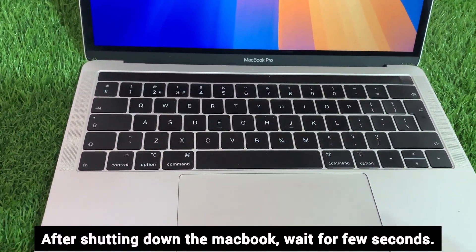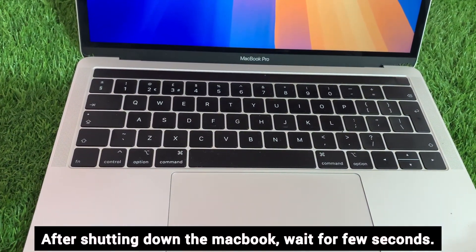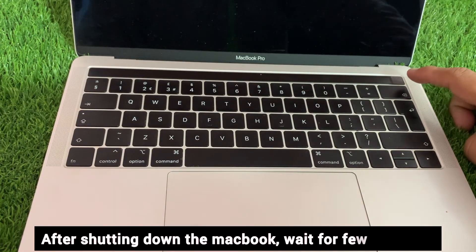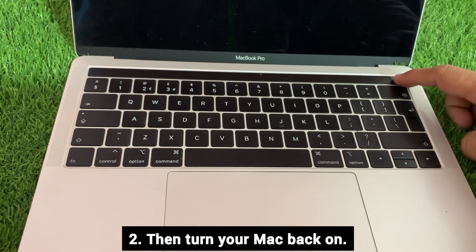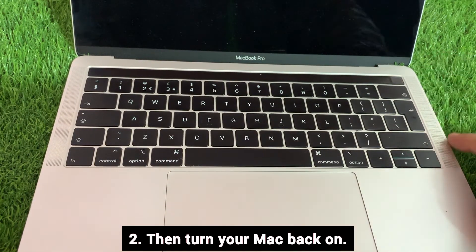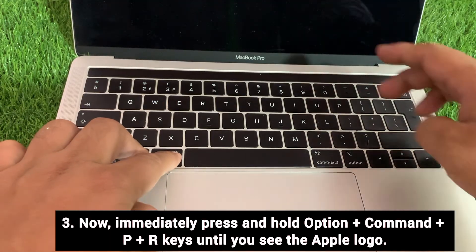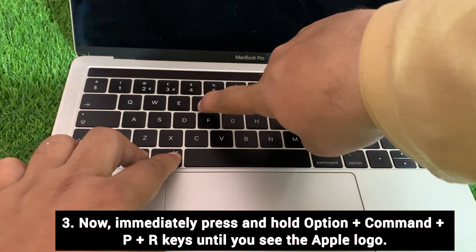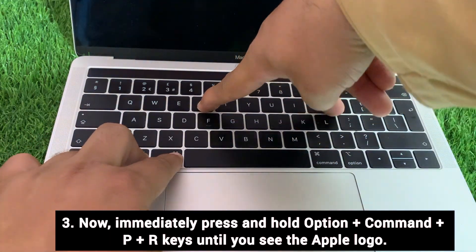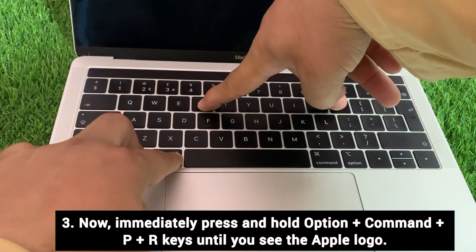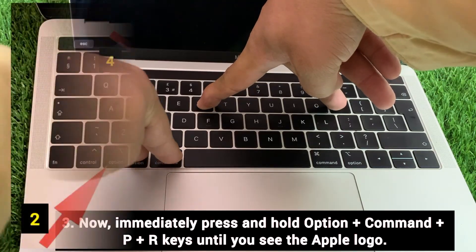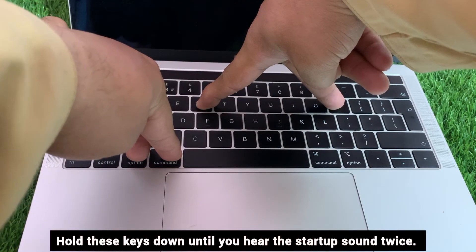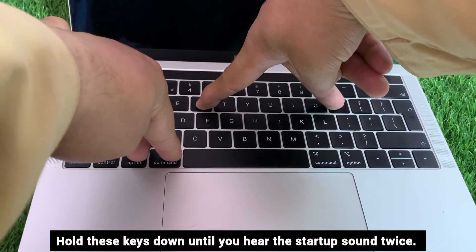After shutting down the MacBook, wait for a few seconds then turn your Mac back on. Now immediately press and hold Option plus Command plus P plus R keys until you see the Apple logo. Hold these keys down until you hear the startup sound twice.